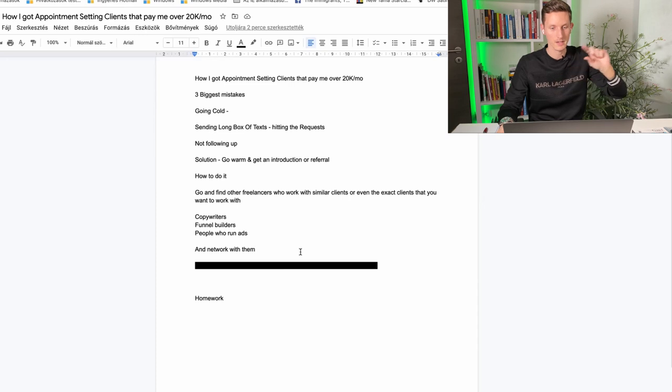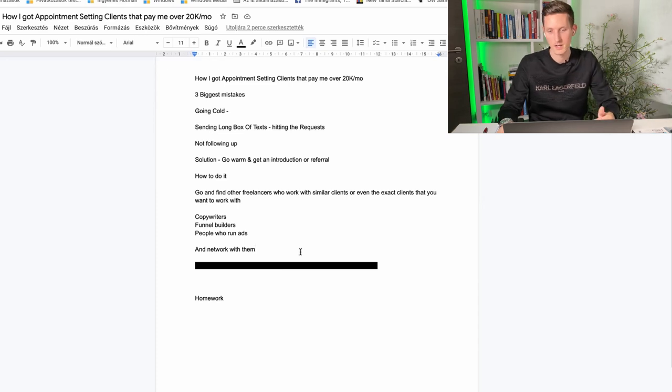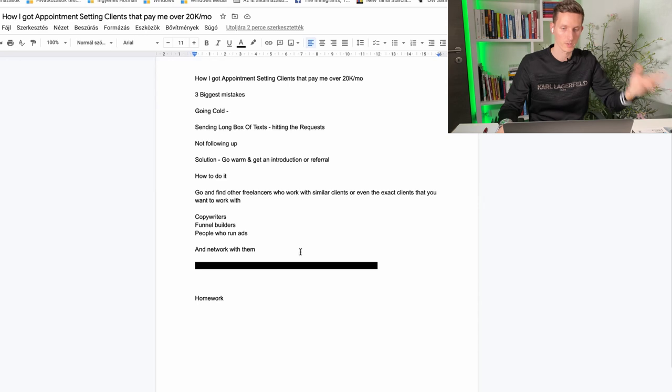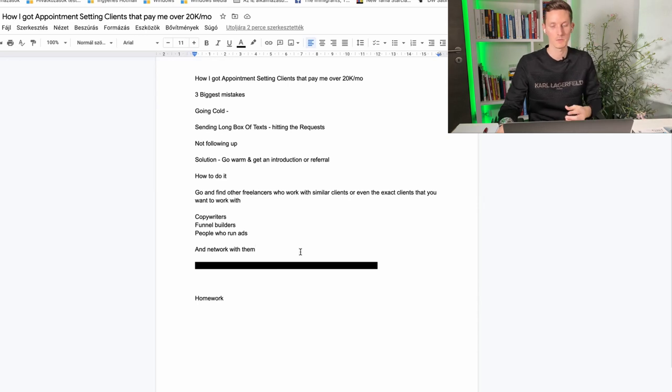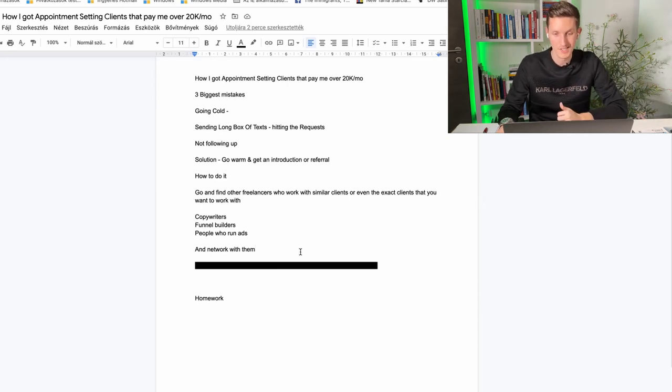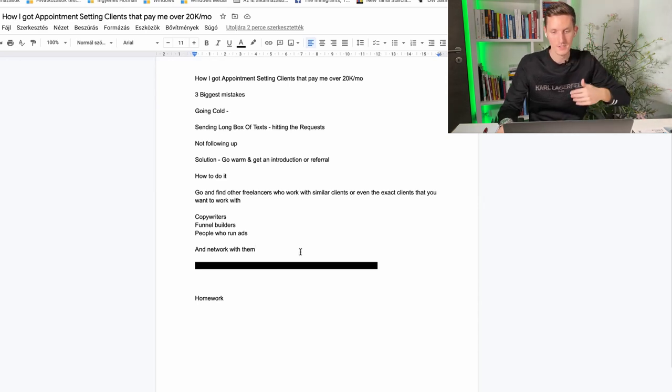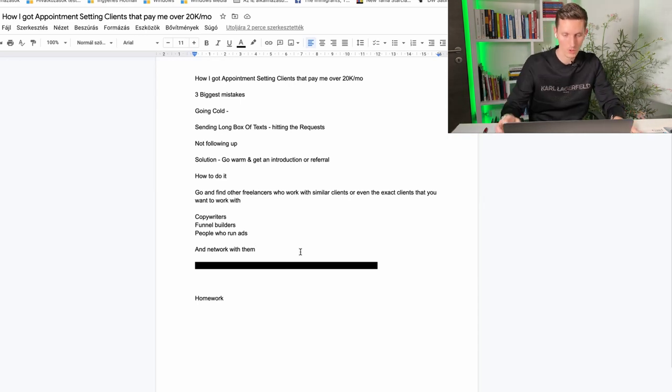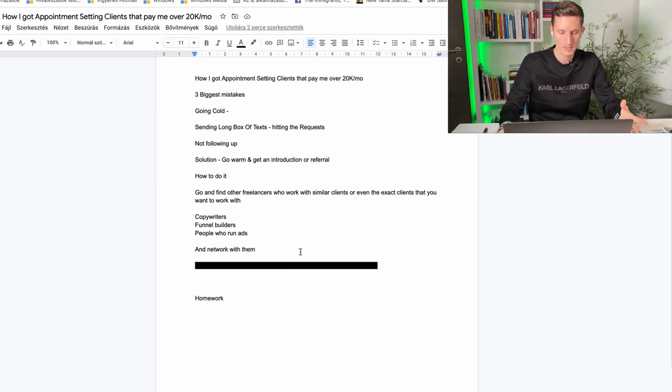Meaning if that person that they introduce you to ends up becoming your client, you're going to give the other freelancer, it could be money like 500 bucks, 200 dollars, maybe a bottle of red wine, maybe buy them a sneaker or whatever else that you feel like you could afford and makes you a good deal.